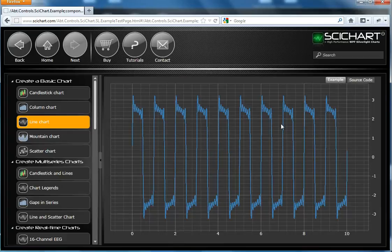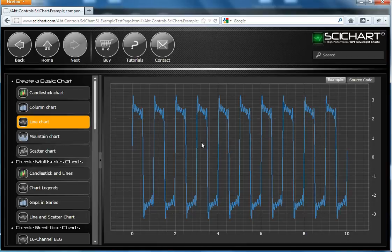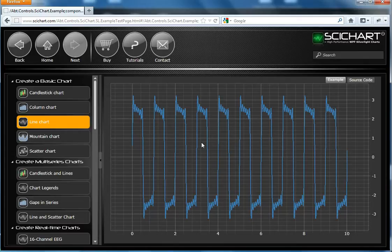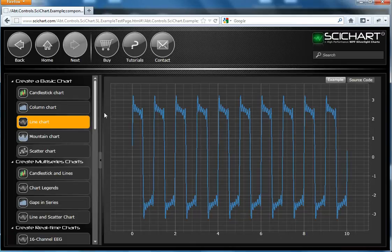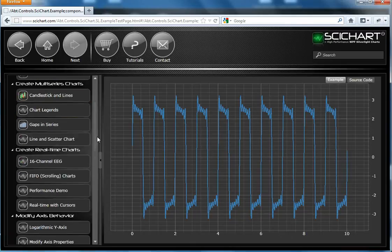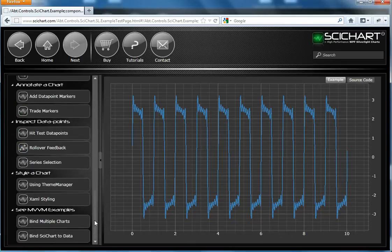When we began writing SciChart we started off by creating all of our examples using MVVM. However, many users complained that they didn't understand the examples, they were too verbose. So many of them are now simple code behind. One file for XAML, one file for C-sharp. That doesn't mean that SciChart doesn't support MVVM. It's just that we categorize these lower down in the list. MVVM examples at the bottom.